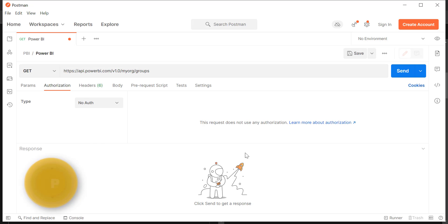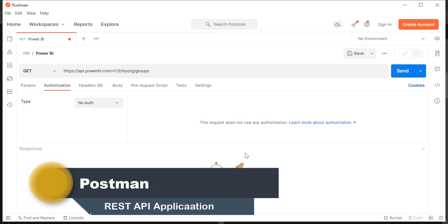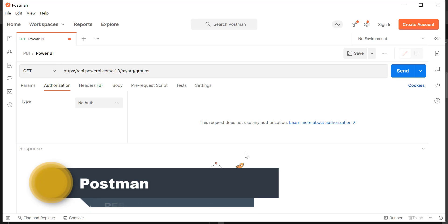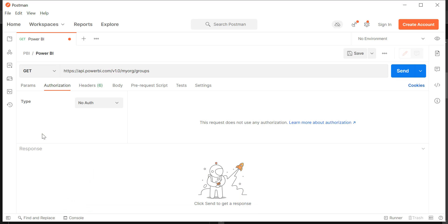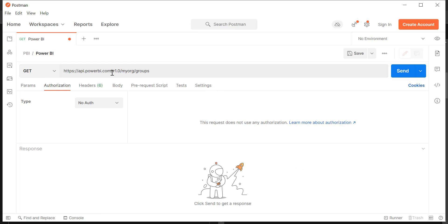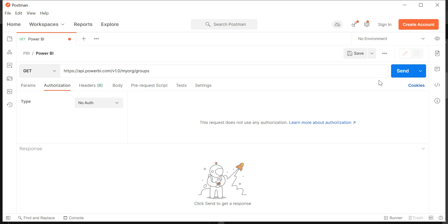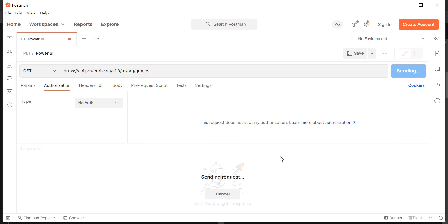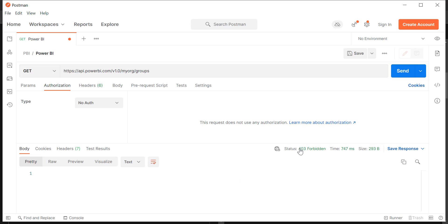Let's take a scenario where you are a developer mostly using Postman to create REST API applications. You can have a dedicated application for Power BI, with different requests within it. I have a dedicated collection, and under that I have different sets of Power BI REST API requests. If I choose one of them, you can see we have to pass that GET method and this is the REST API call I am going to use. Whenever I call this REST API, I need to pass authentication — if I simply call this, you can see it returns 403 Forbidden because we have not passed the credentials.